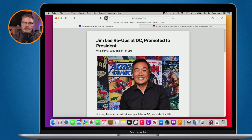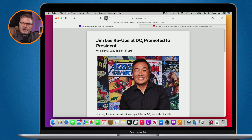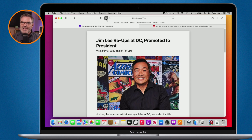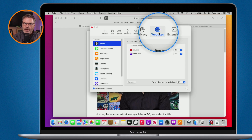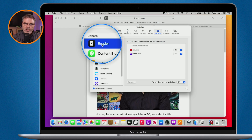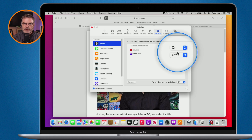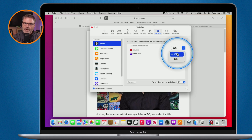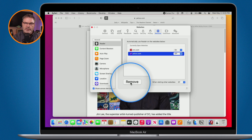If you've set up Reader Mode for a lot of websites and want to see or manage all of them, go to Safari Settings — or Safari Preferences on older macOS versions — then go to the Websites tab and select Reader. Here you can see all websites you have Reader Mode set for, view their status, turn Yahoo or CNN on or off individually, or remove a website from the list altogether.